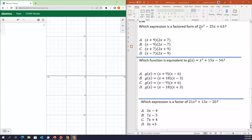All right, today we're going to look at factoring quadratics using our Desmos graphing calculator. We have three released EOC Algebra 1 questions here that we're going to go through and talk about how you can use your Desmos graphing calculator to make sure the answer that you choose is the correct answer.